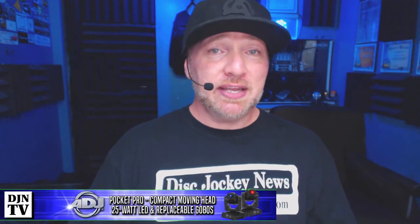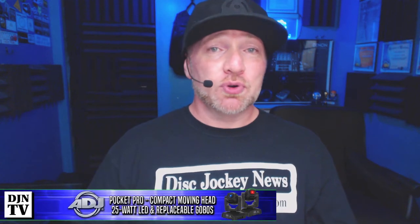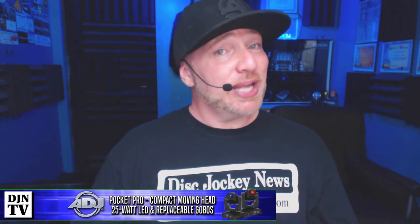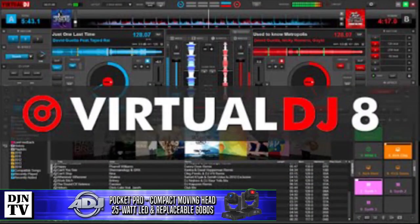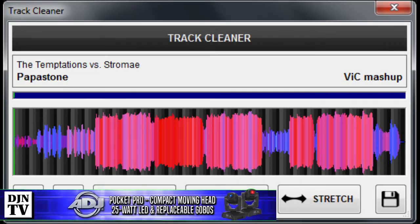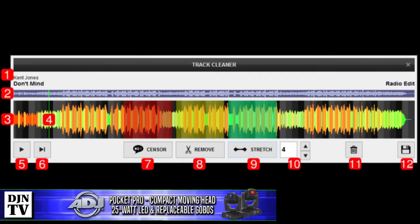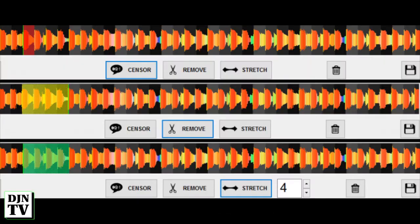A notable mention on the free list is Virtual DJ 8. I know what you're saying — that is neither an editing program nor free — but depending on how you look at it, it is. Virtual DJ 8 has some amazing single-wave editing capabilities built right into it that can be accessed even in the free edition, or if you already own it, consider it a free addition to the DJ software you already paid for.